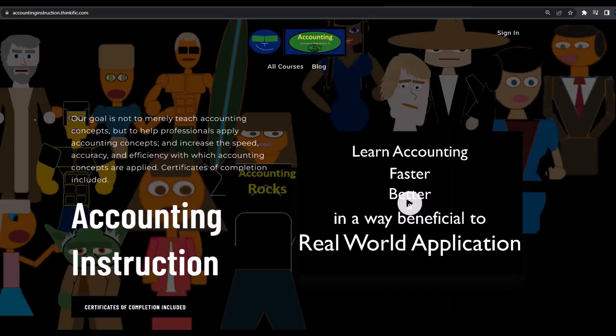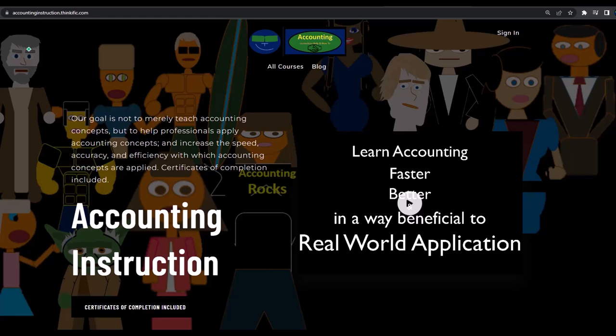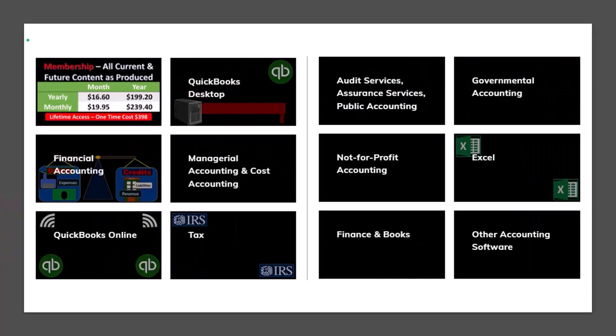If you would like a commercial free experience, consider subscribing to our website at accountinginstruction.com or accountinginstruction.thinkific.com where we have many different courses. You can purchase one at a time or have a subscription model giving you access to all the courses. Courses which are well organized, have other resources like Excel files and PDF files to download and no commercials.